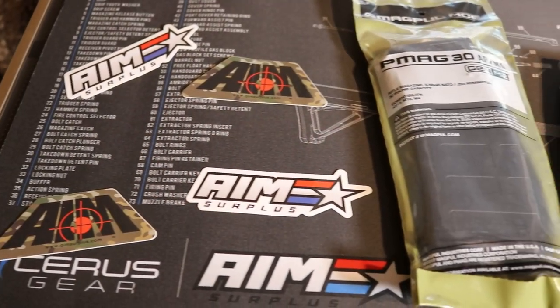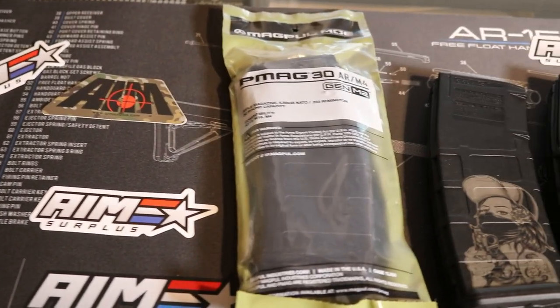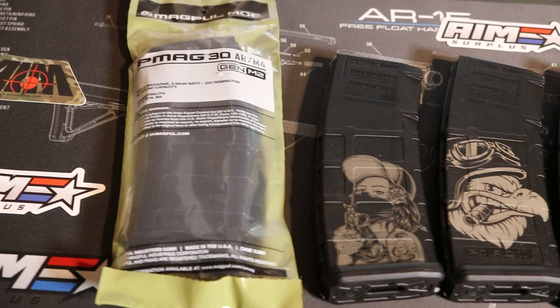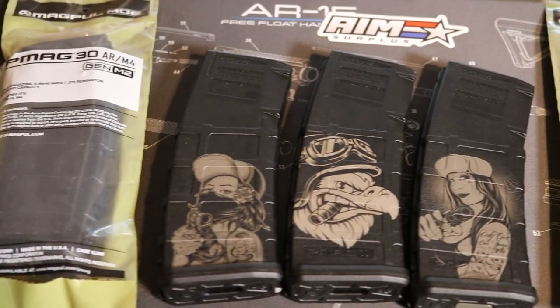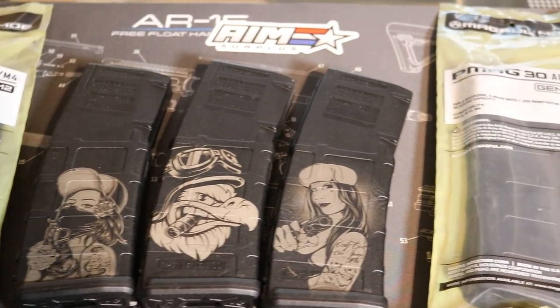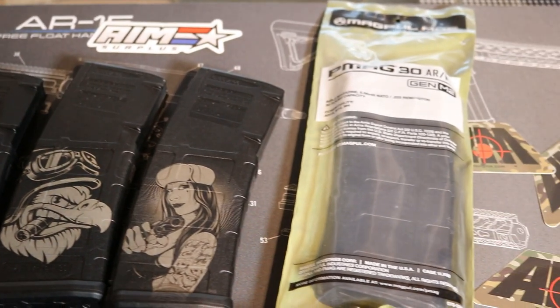First off, you're going to need some P-Mags. Today's P-Mags are brought to you by AIM Surplus, home of great products, friendly service, and super fast shipping. Links in the description below.